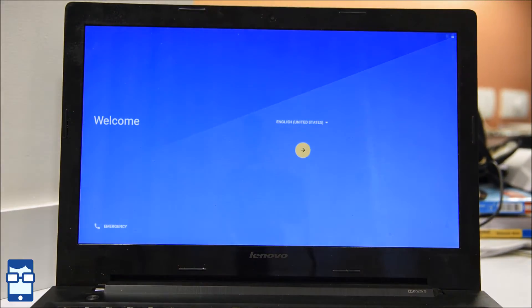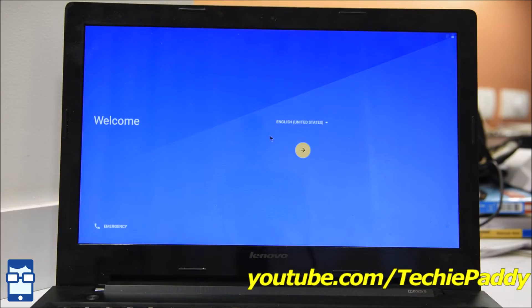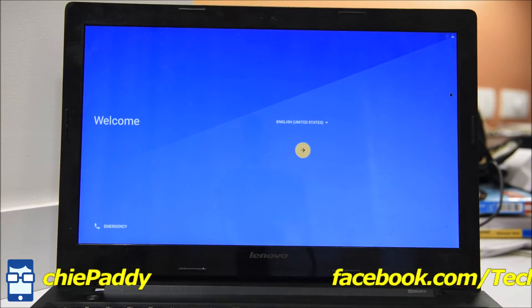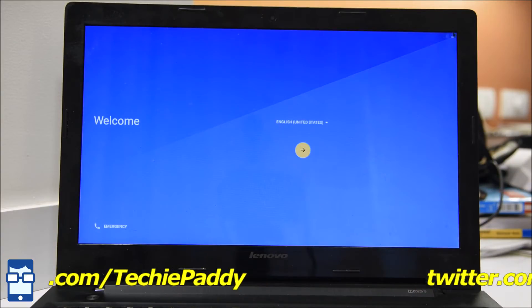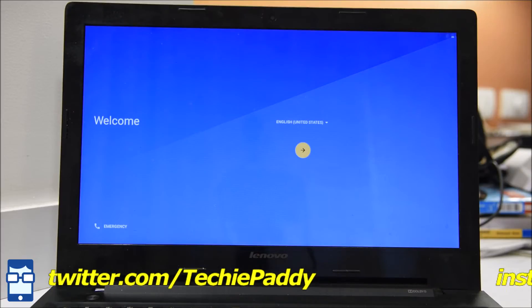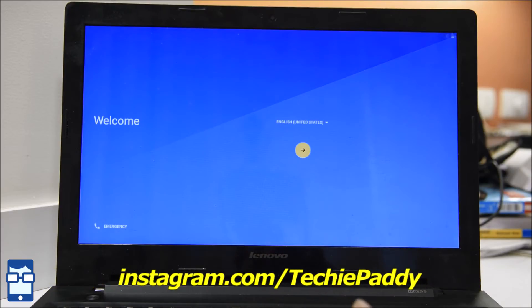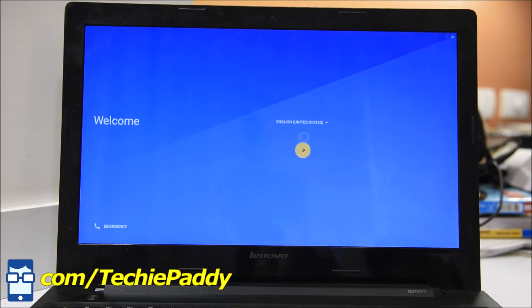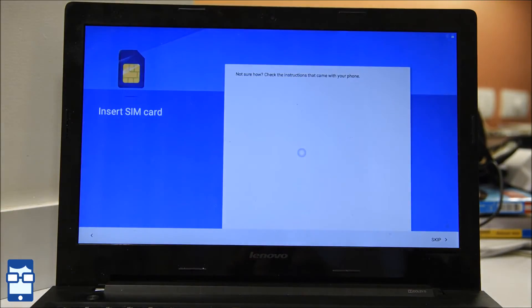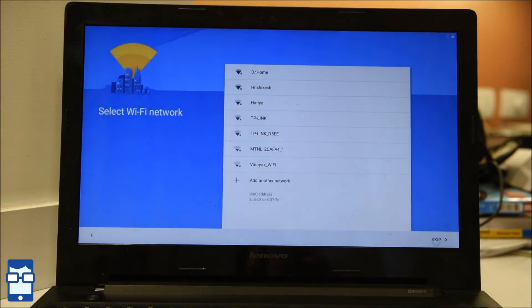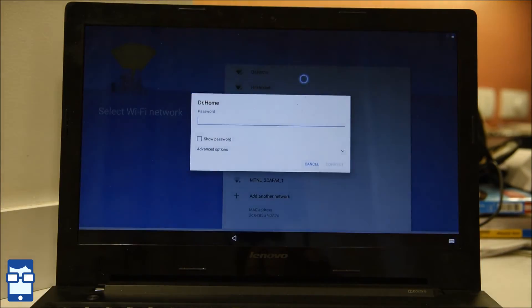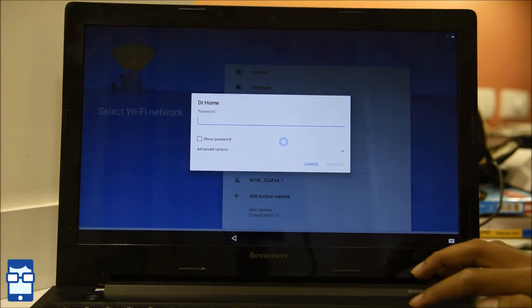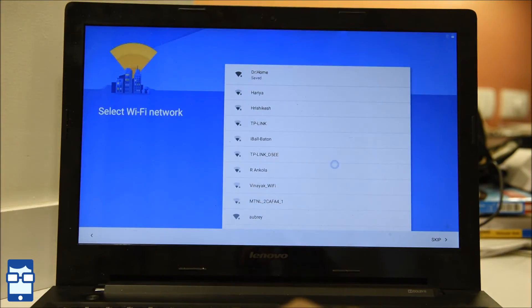So here comes the first screen. That is the welcome screen. It is just like the basic installation of your Android device. Let me just do the following settings ahead. You select, forget about inserting your SIM card. Then you select your Wi-Fi network. Insert the password and say connect.